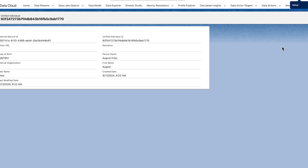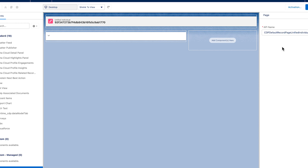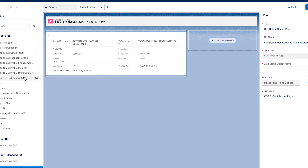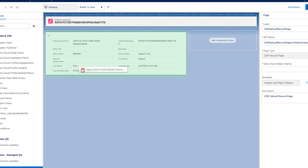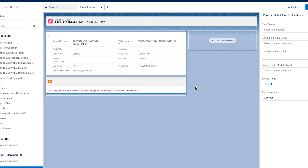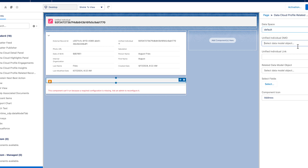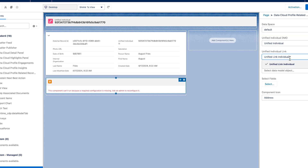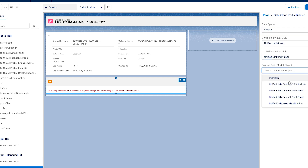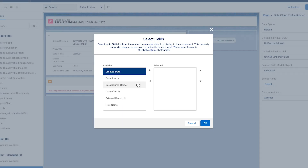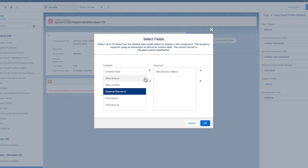Diagnose and explore data using Profile Explorer, Data Explorer and the APIs. With Lightning App Builder, admins can customize and organize their Data Cloud unified profile record pages to quickly surface insights most relevant to their teams. Each unified individual has one page available for customization, viewable by all user groups. Currently, the page customization is org-wide, so all users in the org see the same layout.